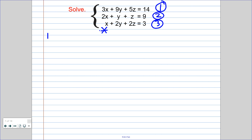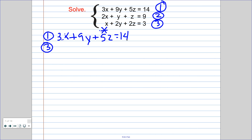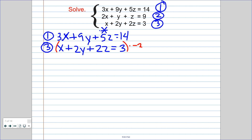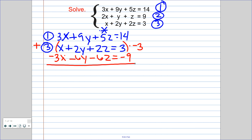Step one says pick two of the original equations and get rid of a variable. I'm going to start with equations 1 and 3. I'll write them down: 3x plus 9y plus 5z equals 14, and x plus 2y plus 2z equals 3. I want to eliminate x's, so I'll multiply the bottom by negative 3, giving me negative 3x, negative 6y, negative 6z, and negative 9. Adding the equations together: x's cancel, y's give me 3y, z's give me negative z, and 14 minus 9 gives me 5. This new equation is equation 4.